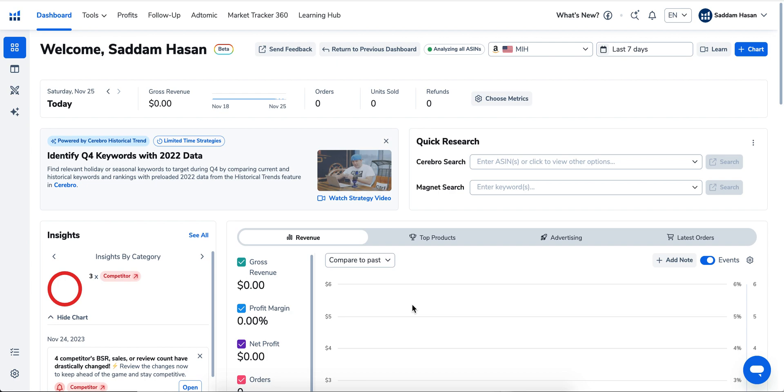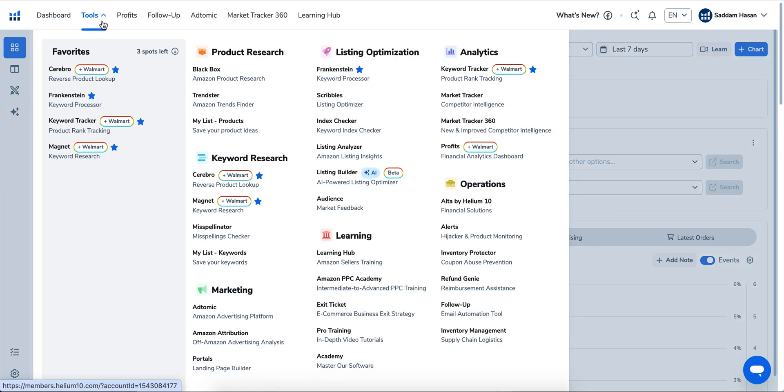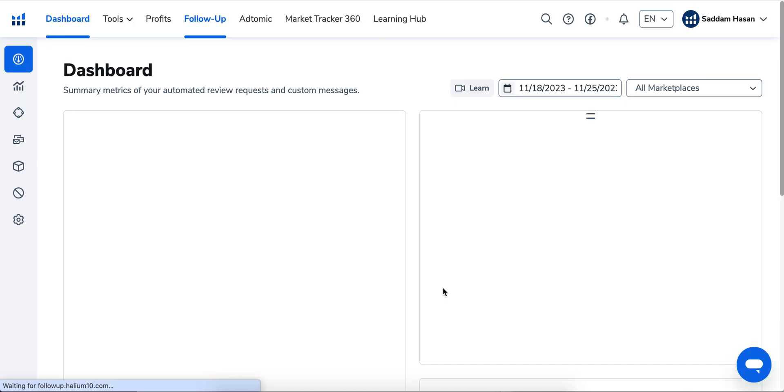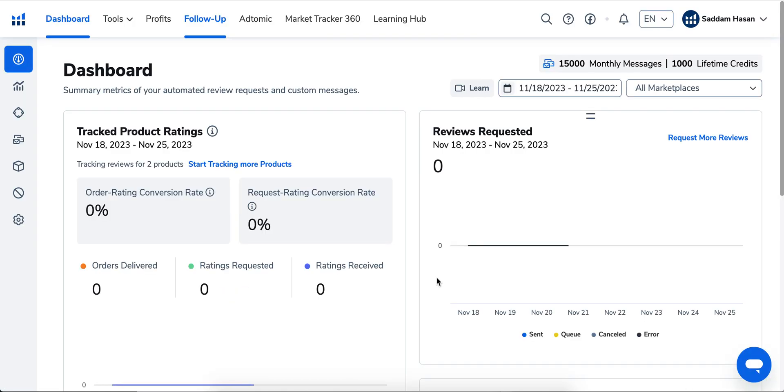What you have to do is go to Tools and then select Follow-up Email Automation. The first thing you need to do is connect your Seller Central account with Helium 10 if you don't have that done yet.